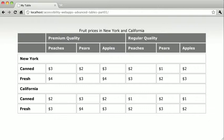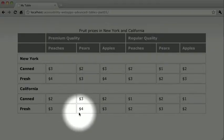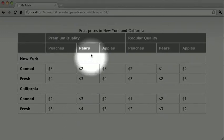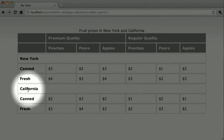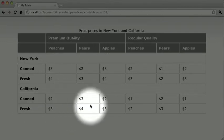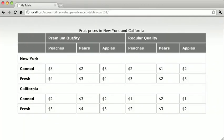If you were to ask a sighted person what the most expensive pear here is, they could pick it out pretty easily. If you just scan over the numbers, you can see that four is the highest priced pear. We can then correlate this number with the header cells — it is indeed a pear, it's a fresh pear, it's in California, and it's of premium quality.